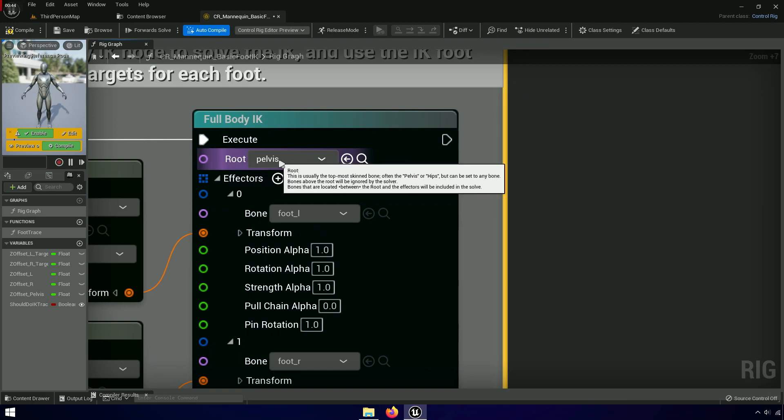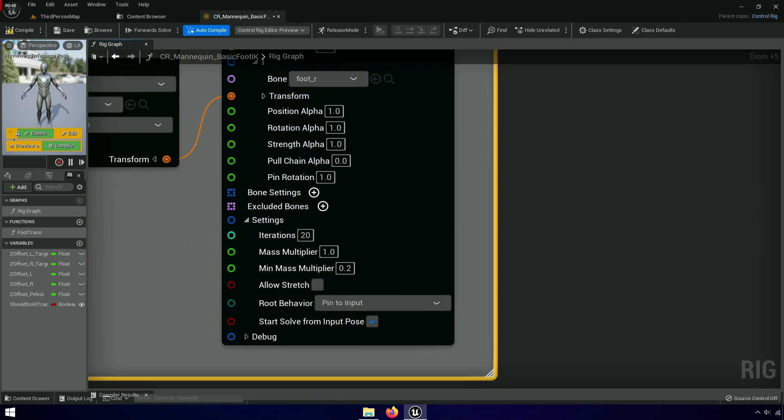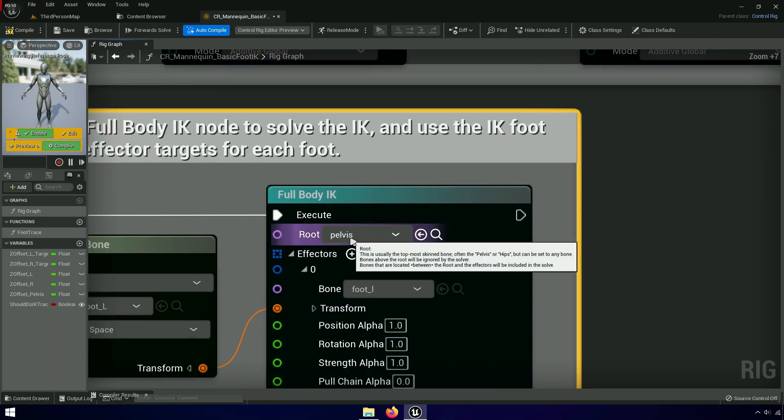In Unreal Engine 5, we have a foot IK system that uses the pelvis, so make sure to change it to animation route.